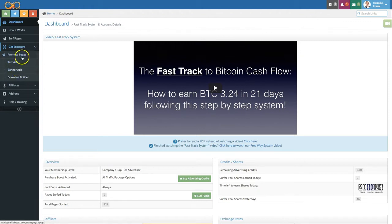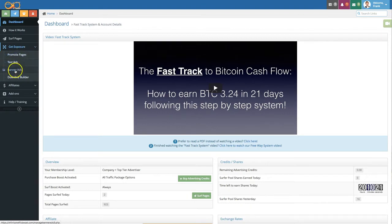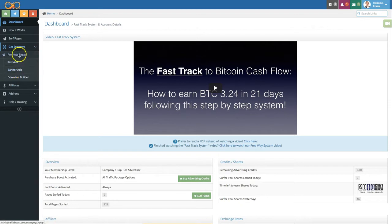Now for more details on how to add pages here, texts here and banner ads in this section here, keep watching. Let's start with promote pages.